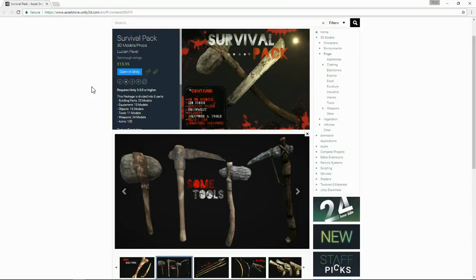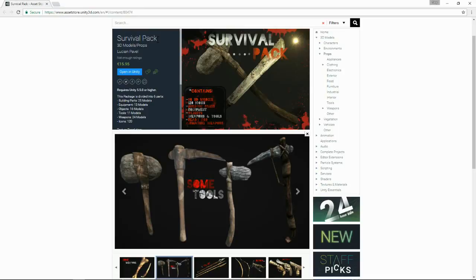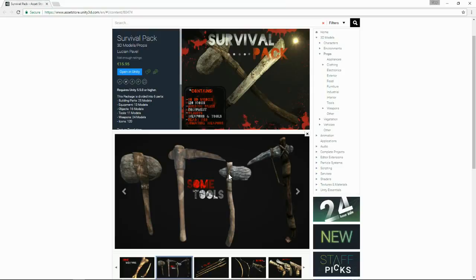Hi and welcome to the third tutorial in our series on how to create a survival game. In this episode I've purchased the survival pack from the asset store from Lucian Pavel, who's one of the guys at Winterbite. It's a standalone asset pack that's got a lot more items and weapons, basically a big pack full of assets that are going to help us build our survival game.